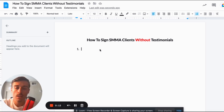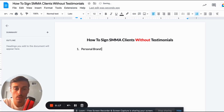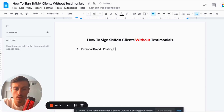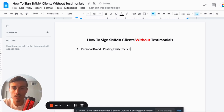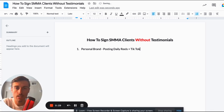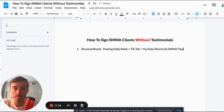Number one is going to be personal branding. You need a personal brand — posting daily reels, TikTok, and YouTube Shorts on SMMA tips.